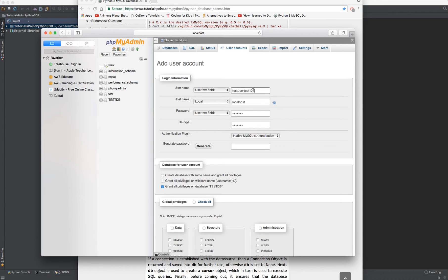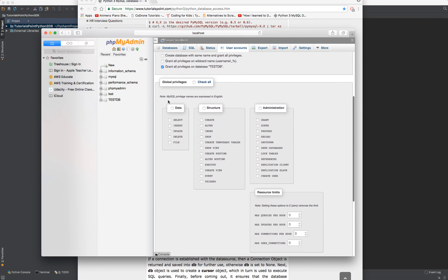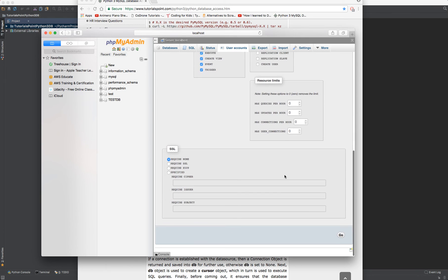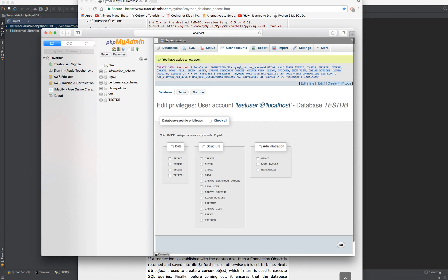Come on down here and select all for data, all for structure. We do not want to give that admin access, scroll on down to the bottom and then click the go button. It now has given us certain privileges on this database.